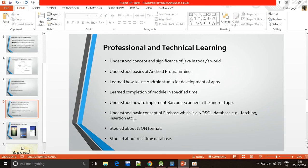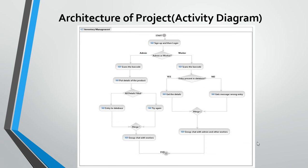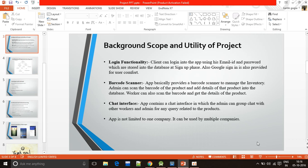Guys, this is the activity diagram of my project. You can see the overall flow of my project here and mainly the background scope and utility of my project.